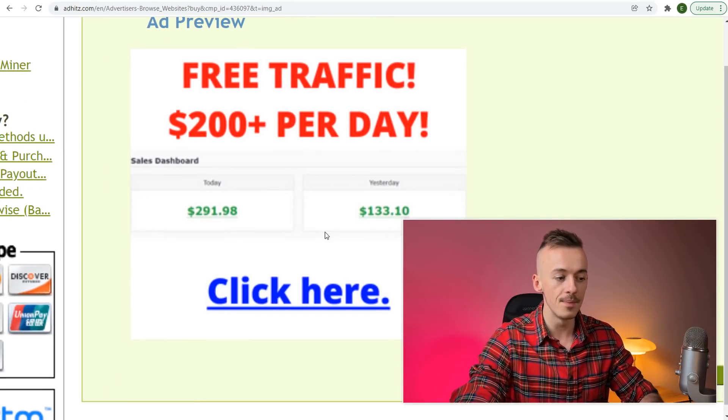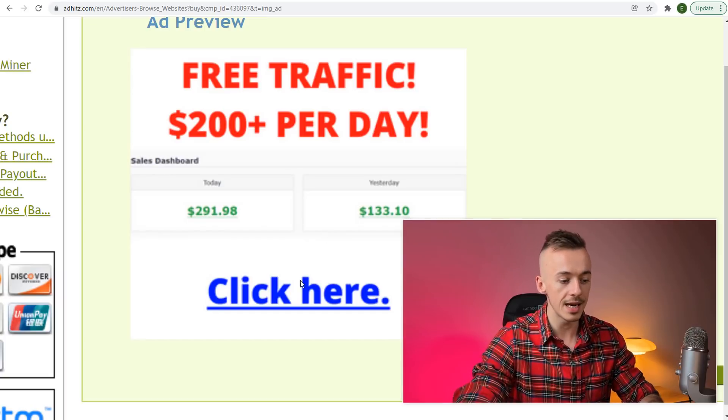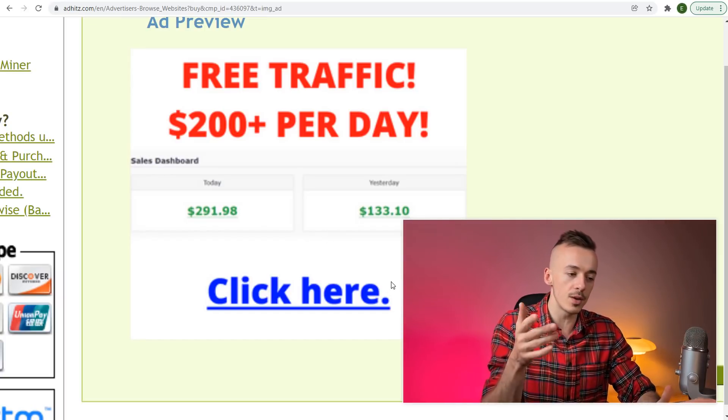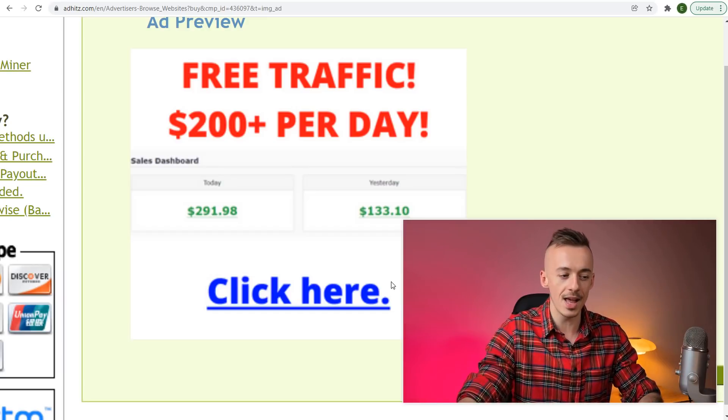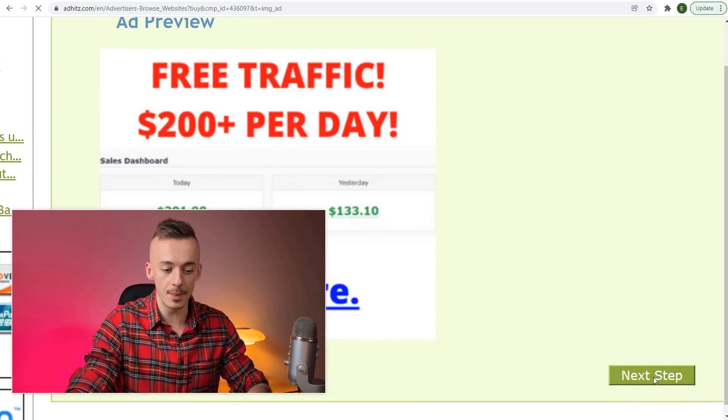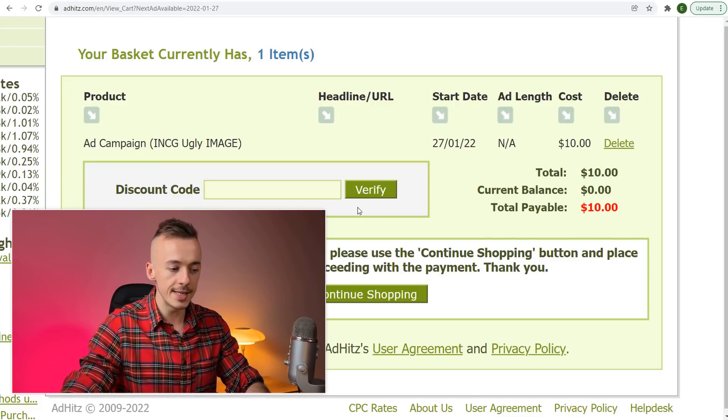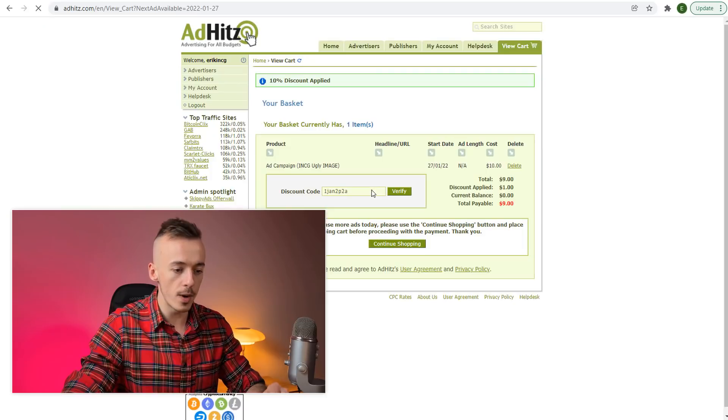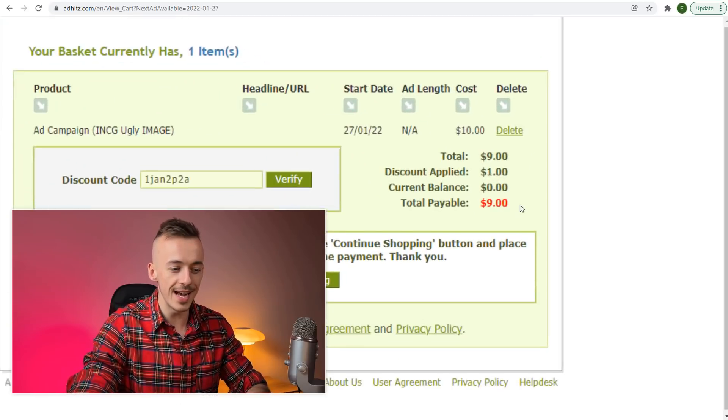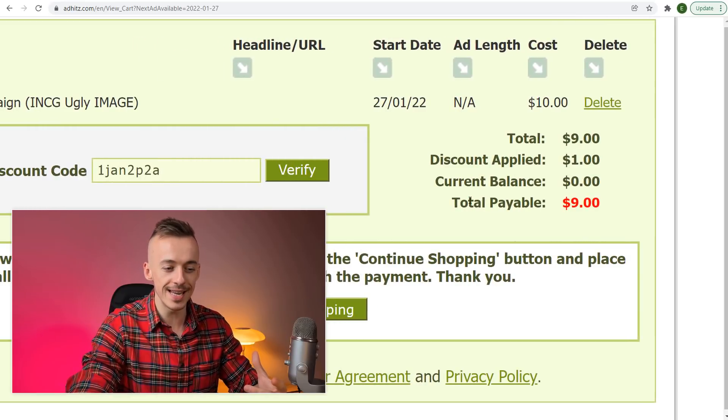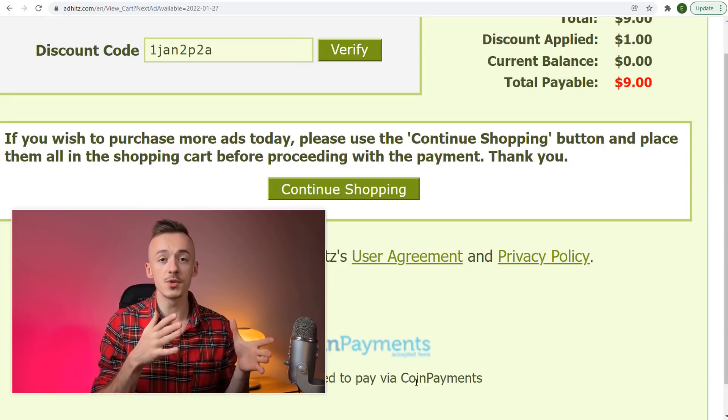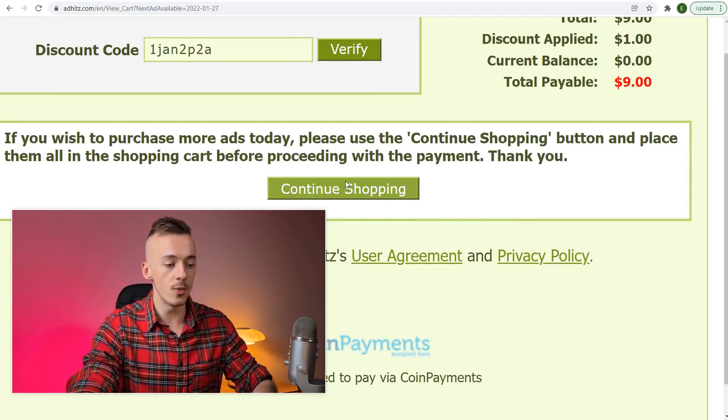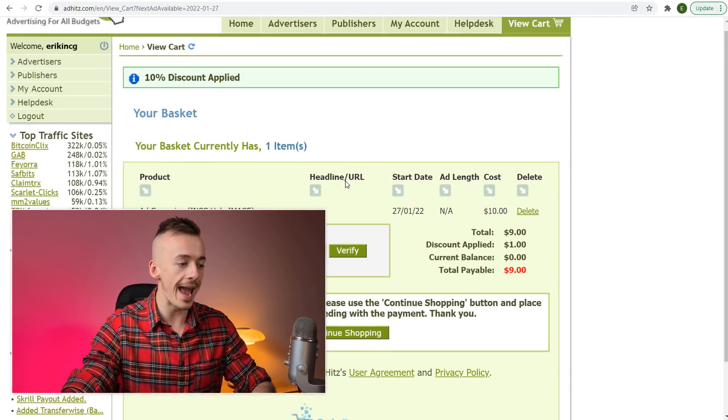Upload the file—this is how it's going to look: "Free Traffic $200+ per day Click here." Super simple. If they don't click on this, they don't click on anything. Click next step, then just pay the $10 or add your discount code. We get $1 off, so it's only $9 for $10 worth of traffic. Finish the payment for $9.